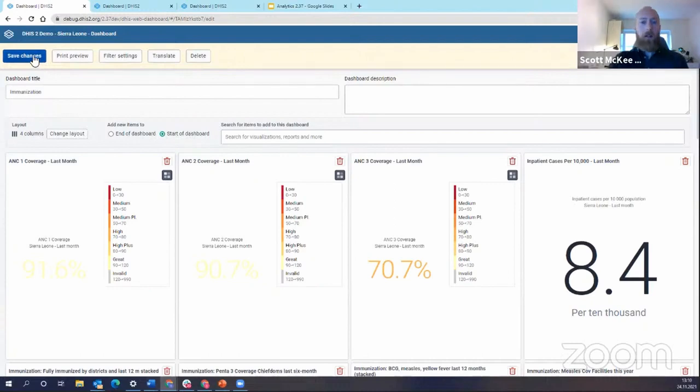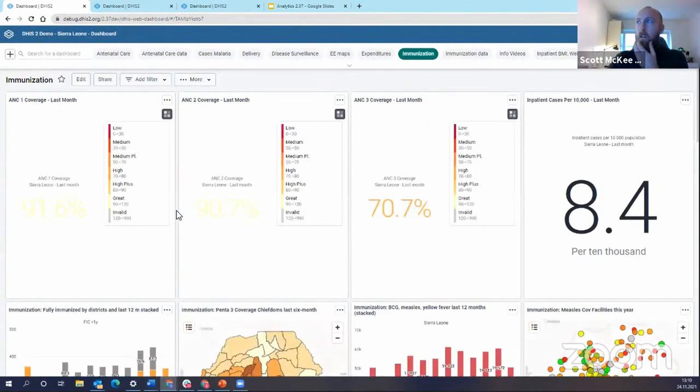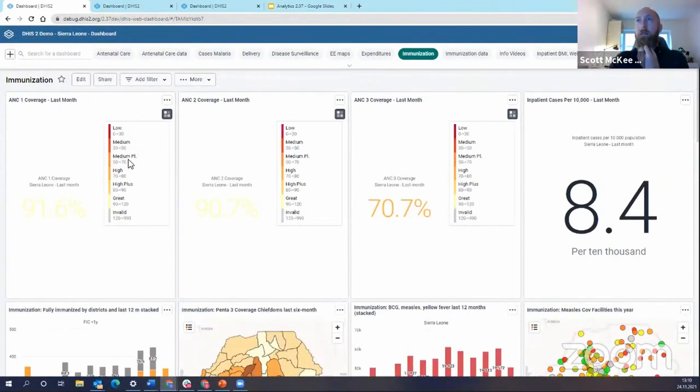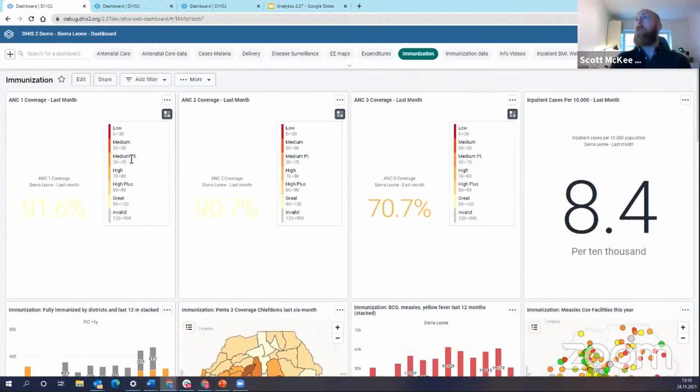So now I can just save these changes and here you go. Now we have a new dashboard layout and hopefully you appreciate how easy it was to reorganize the dashboard by columns and then add my dashboard items either at the top or at the bottom.